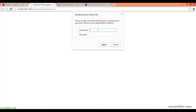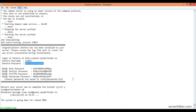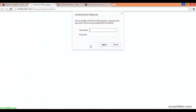You have to give the correct username and password to log in. The MySQL root password is here — you can copy it, enter the root username and password, and log in.